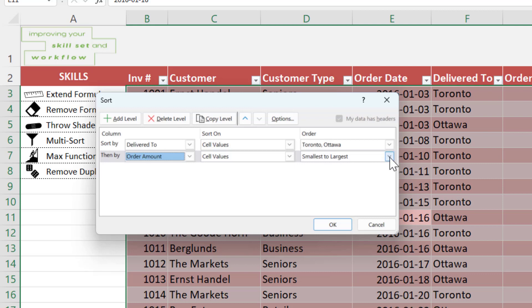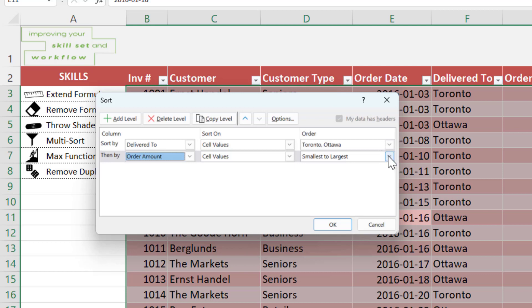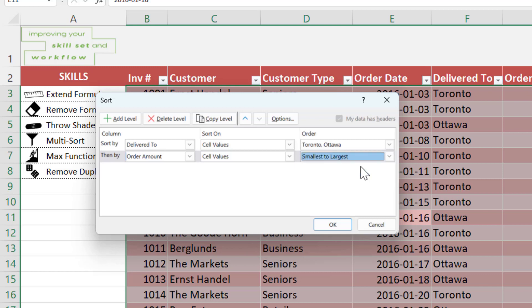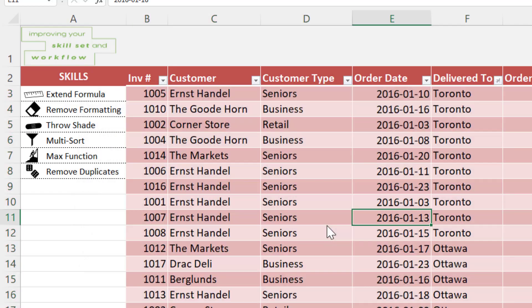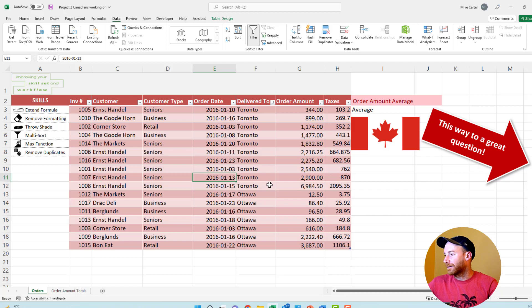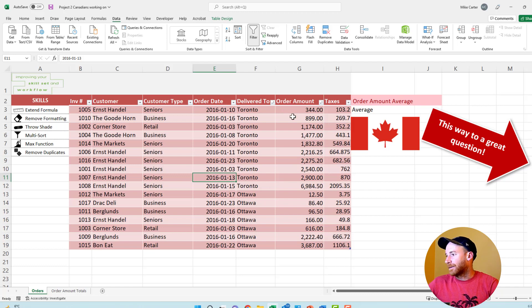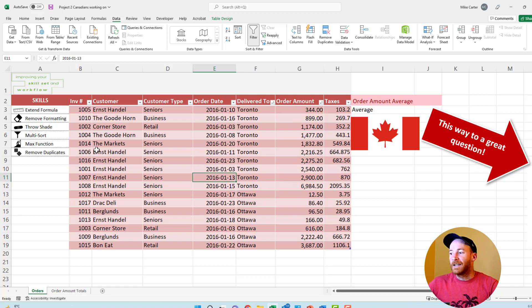And then after that, we're going to sort the orders alphabetically. Order amount, alphabetical order meaning A to Z is smallest to largest. If you want your smaller numbers at the top of the table, you do smallest to largest. Press OK. See all of our Toronto locations are chosen first and then the order amount from smallest to largest within those cities.